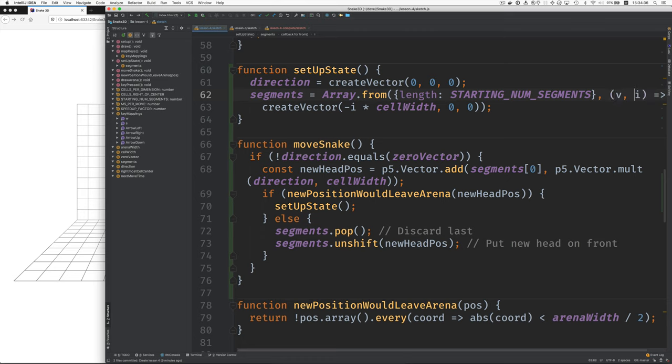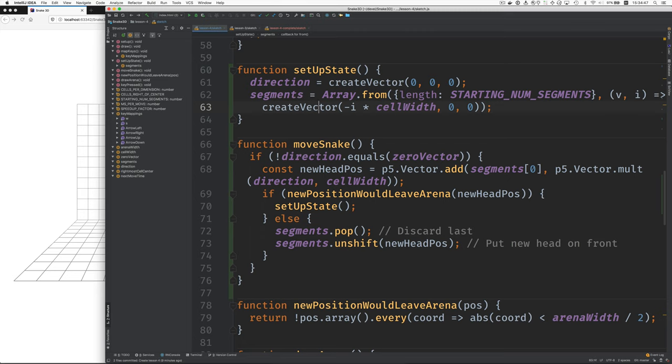And I here, for an array length of three, takes on the values 0, 1, and 2. It's the indexes of the individual elements that we're responsible for creating. And we use that I to position the three segments of the snake.